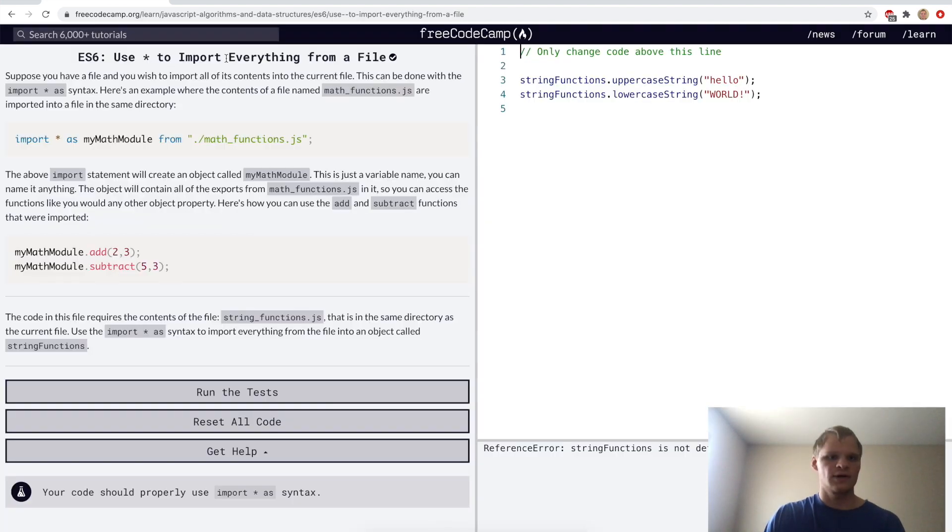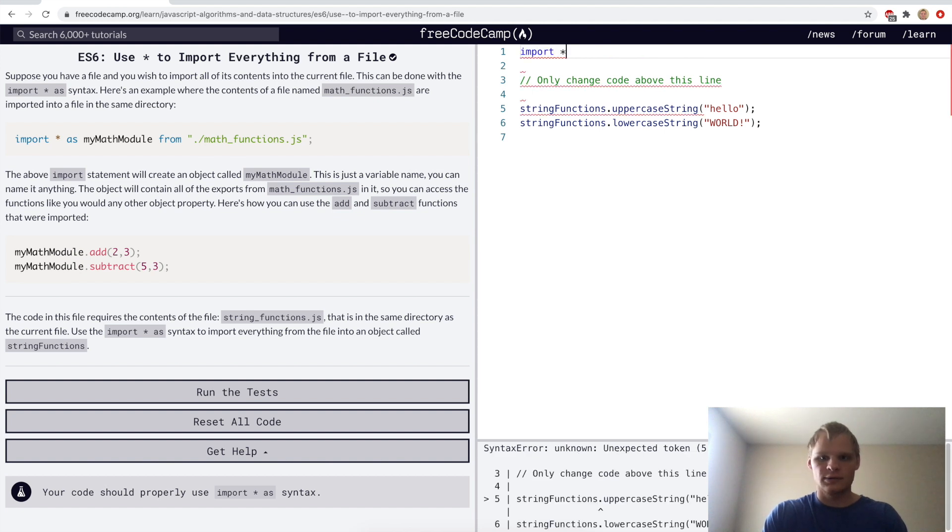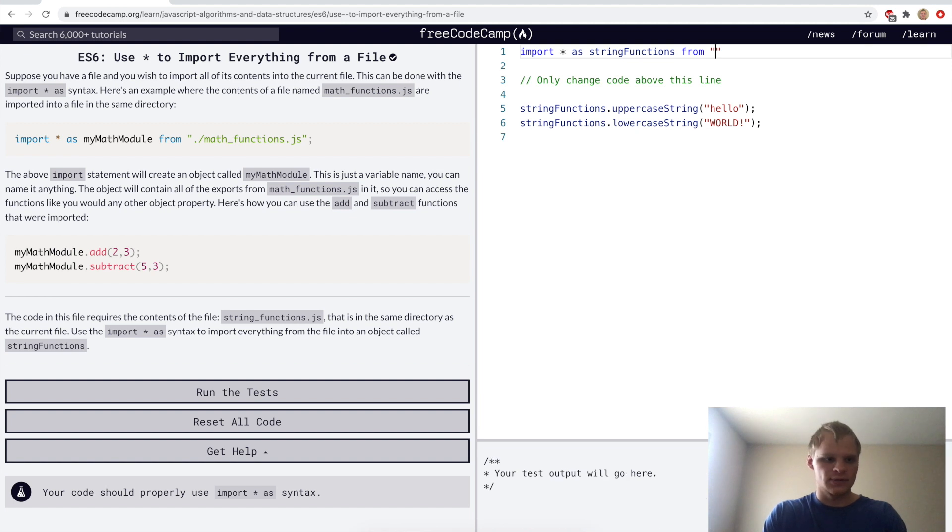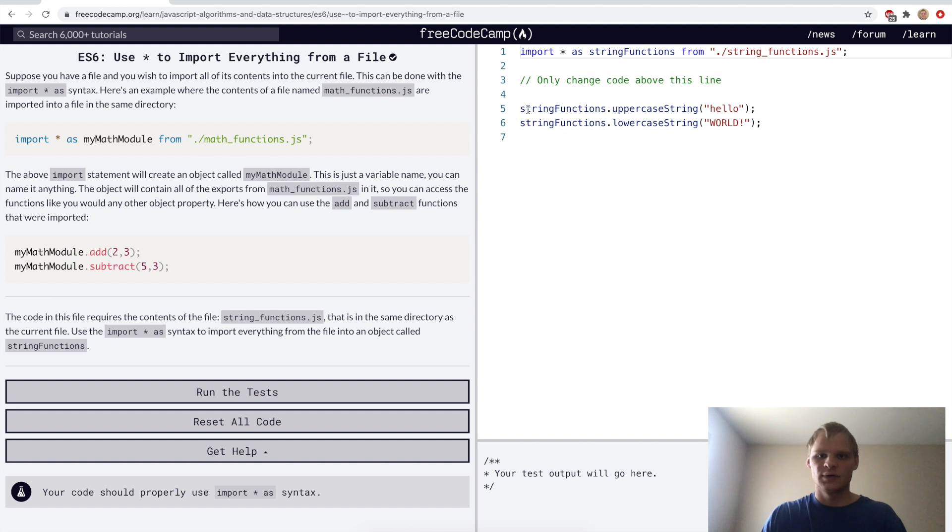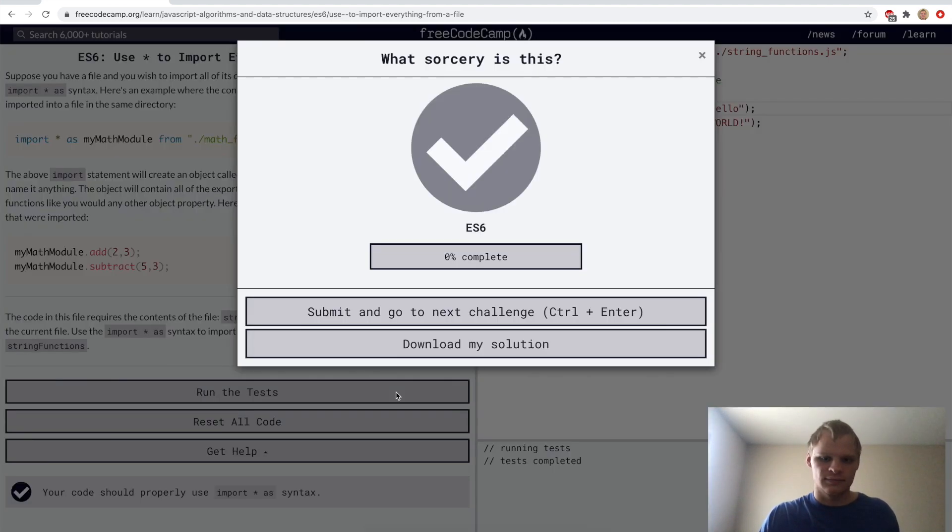Use star to import everything from a file. Something very useful again. Here we want to import all as string functions functions from that same directory or same file, so dot slash string functions dot js. So now when we do string functions dot, it'll show us like uppercase or lowercase as well. It's very useful if you have a ton of functions in one file.